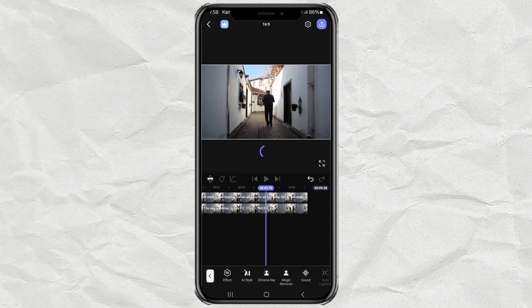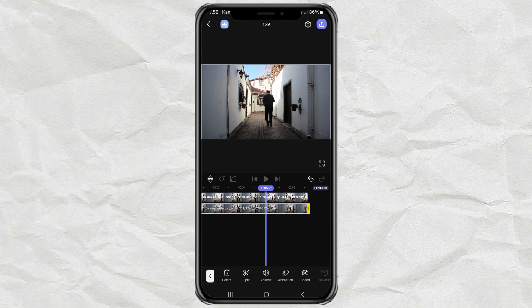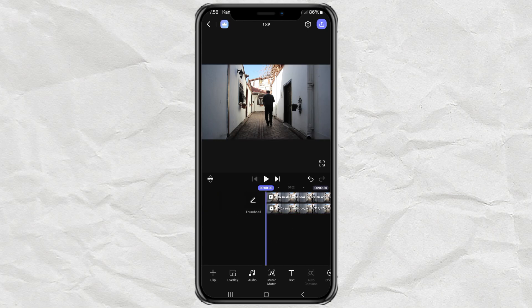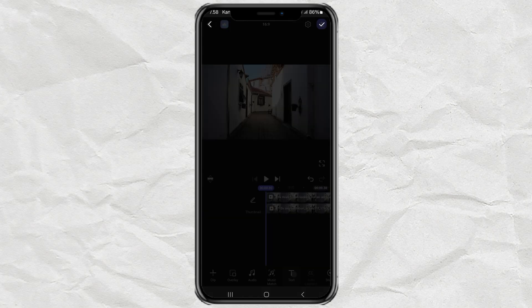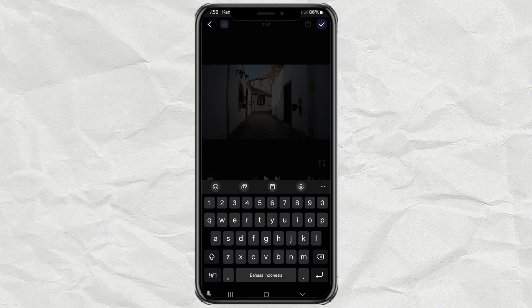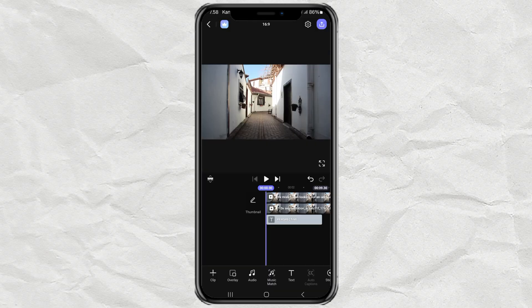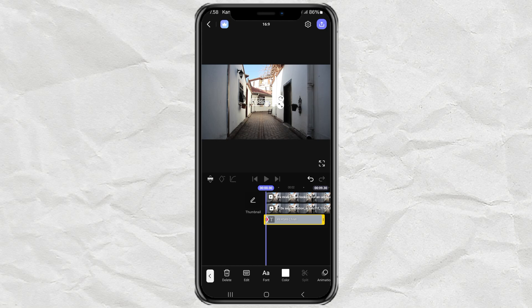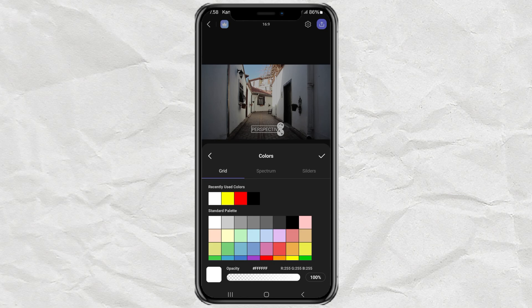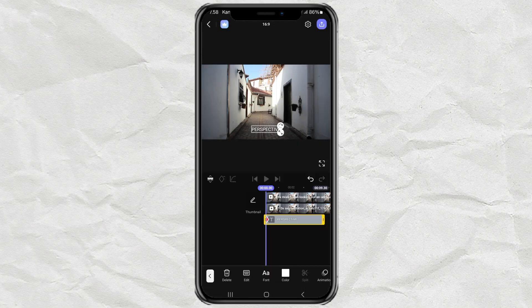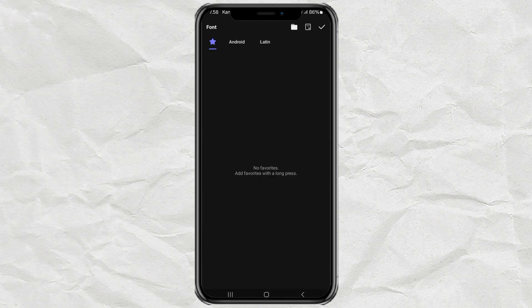Now let's add the text. Open the text menu, type whatever you want, then change the color and font style to match your vibe.